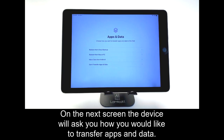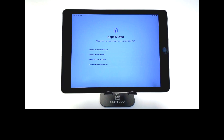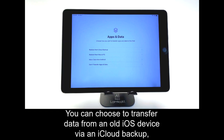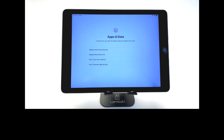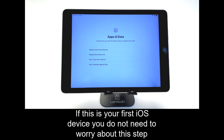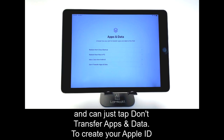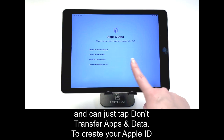On the next screen, the device will ask you how you would like to transfer apps and data. You can choose to transfer data from an old iOS device via an iCloud backup, a Mac PC backup, or you can transfer data over from an Android device. If this is your first iOS device, you do not need to worry about this step and can just tap Don't Transfer Apps and Data.